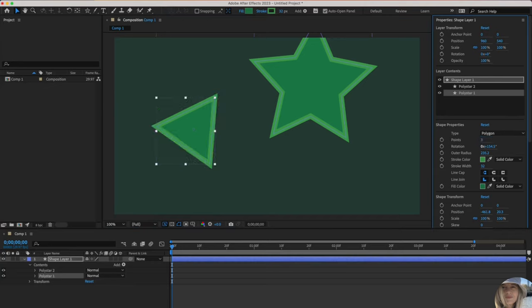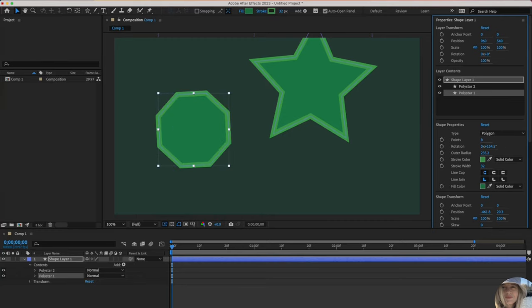I could go in and type three points and it turns it into a triangle. I could go in, I could slide or type in eight points. Now it's an octagon.